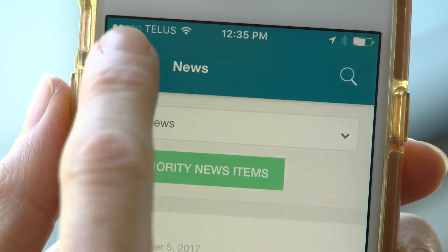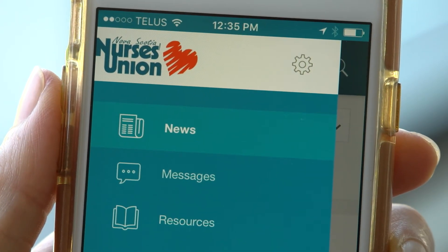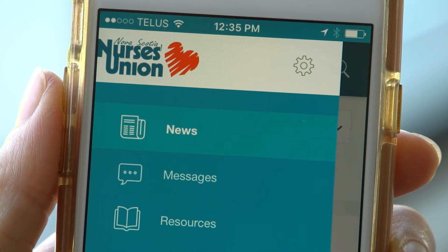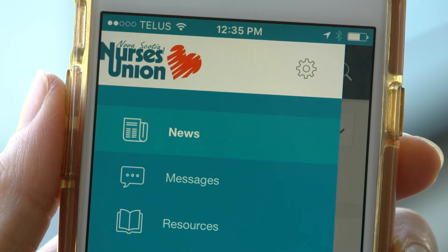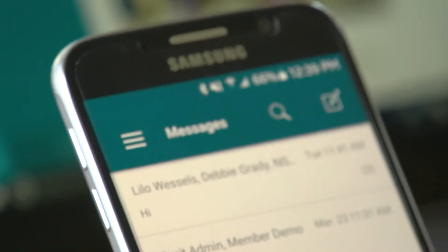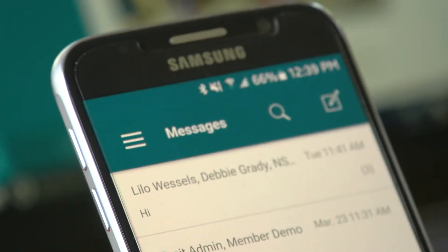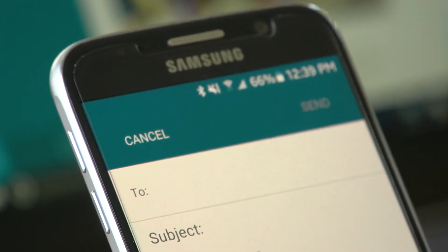Tapping on the three lines in the top left corner will bring up a menu listing of other features in the app. The messaging feature is where you can see messages from the provincial office or from within your local.